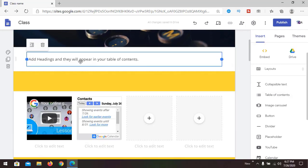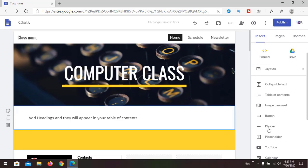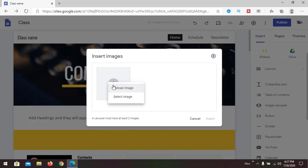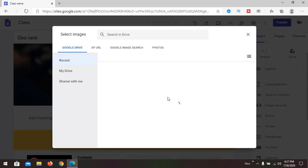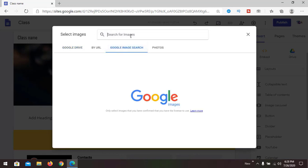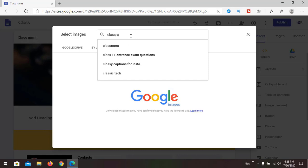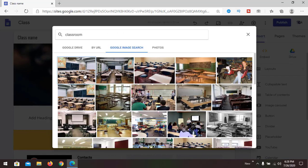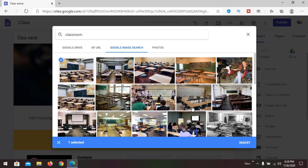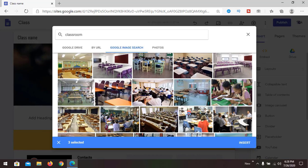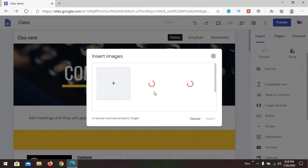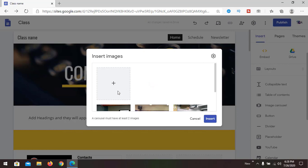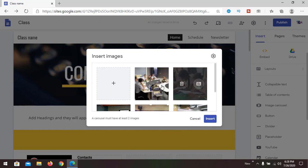You can add an image carousel — multiple images that will be moving around. Using Google Image Search, we can search and select different pictures. You can see that multiple images have been added, and you can remove or add text to them.